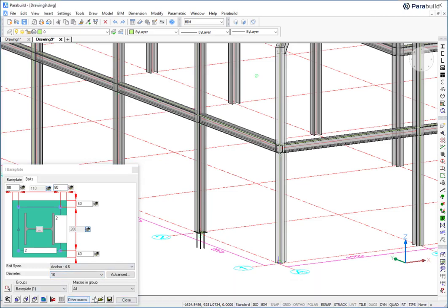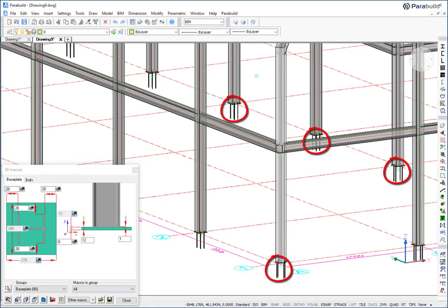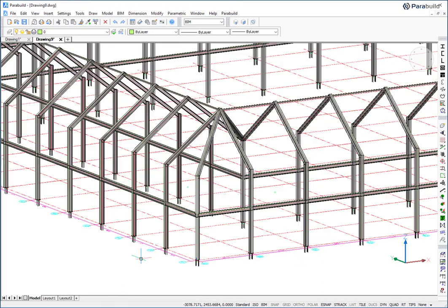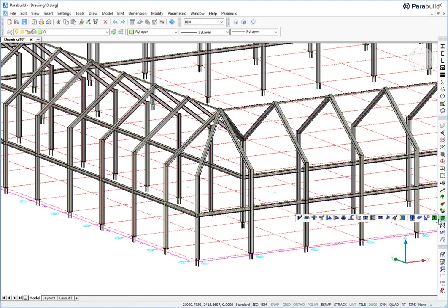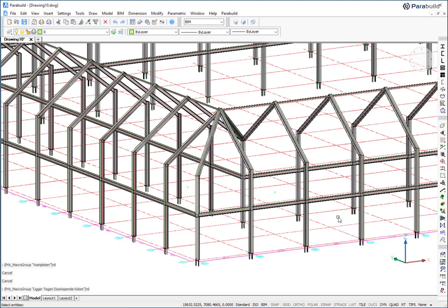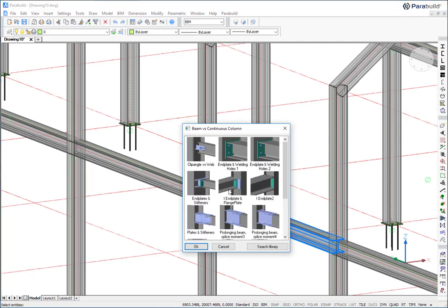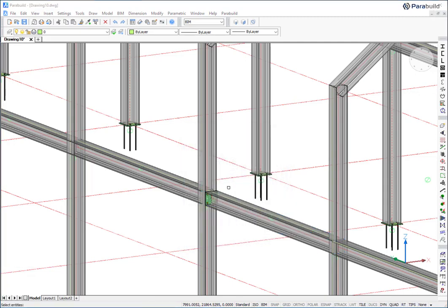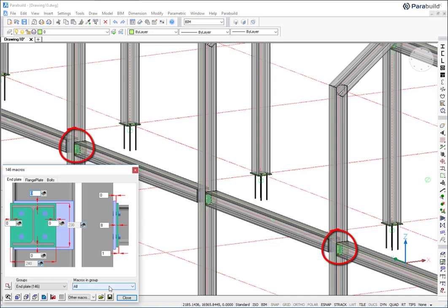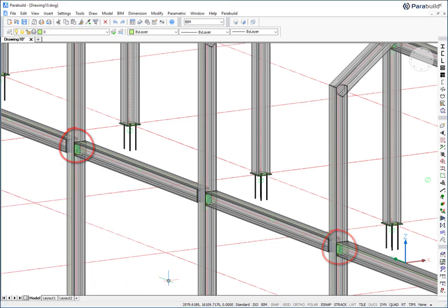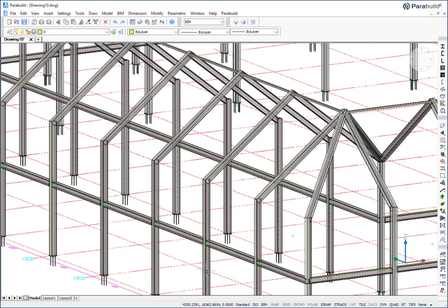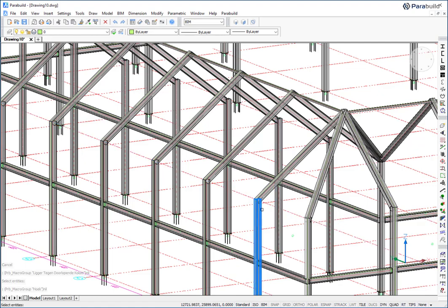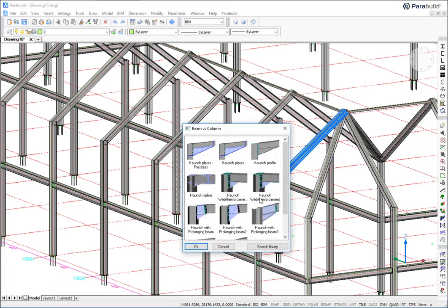The connection can be copied to other columns using the propagate command. In the next example, beams are connected to columns and then propagated. The same is done for a haunch connection.